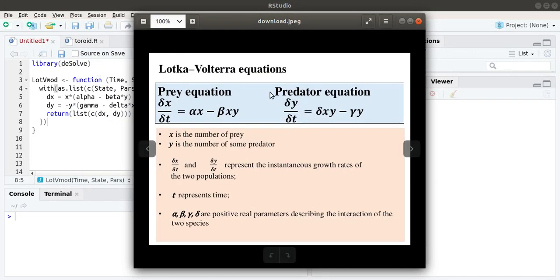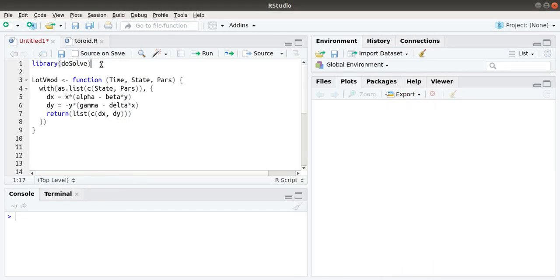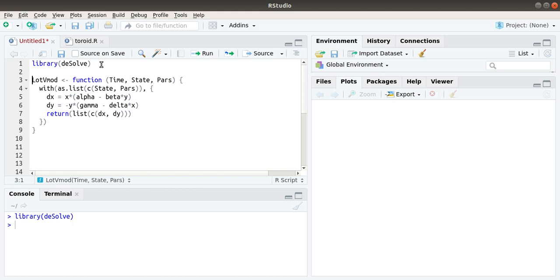Now let's look at the model. We are using the desolve package. The desolve package is used for solving differential equations numerically. The input functions are time, up to what time we want to simulate the dynamics of this prey-predator model, and state means the initial conditions that we are going to give, as well as the parameters.